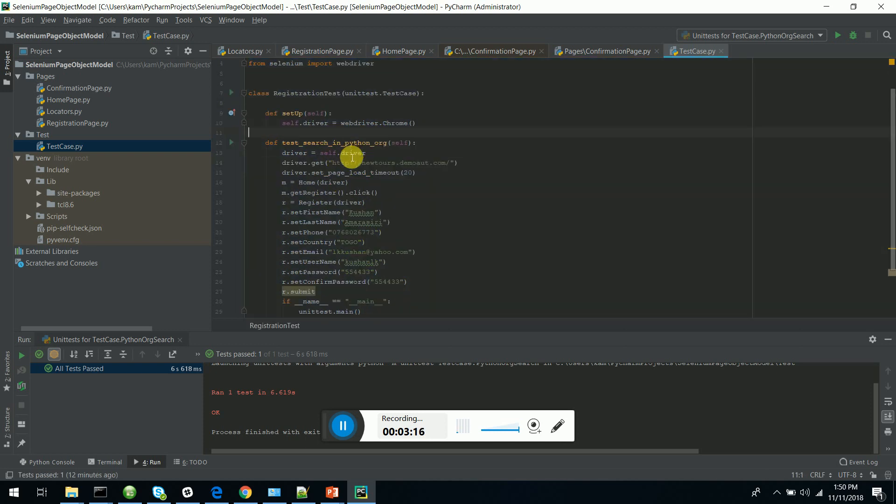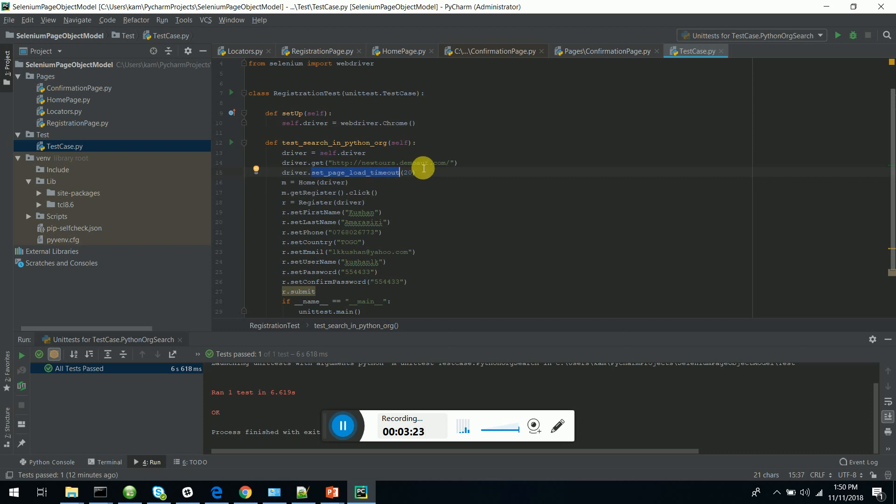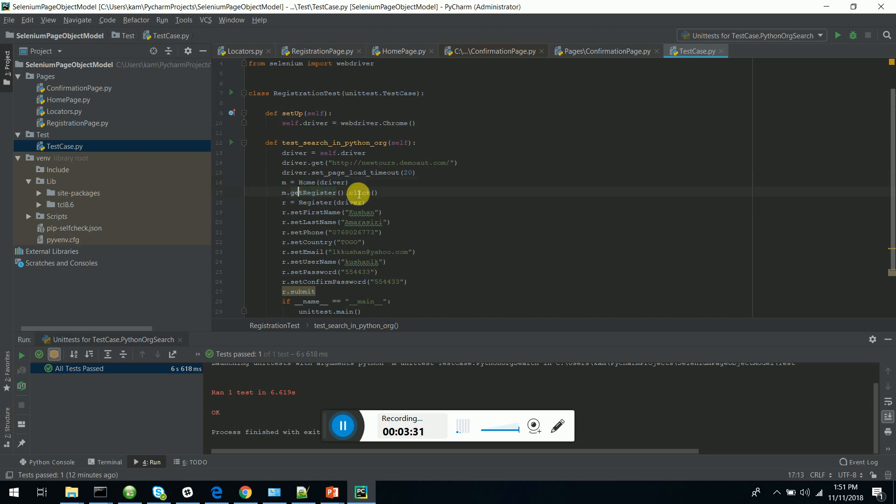I am navigating to the New Tours site. I'm waiting for the page load for 20 seconds. Then I have instantiated the home page class and I'm clicking on the register button.